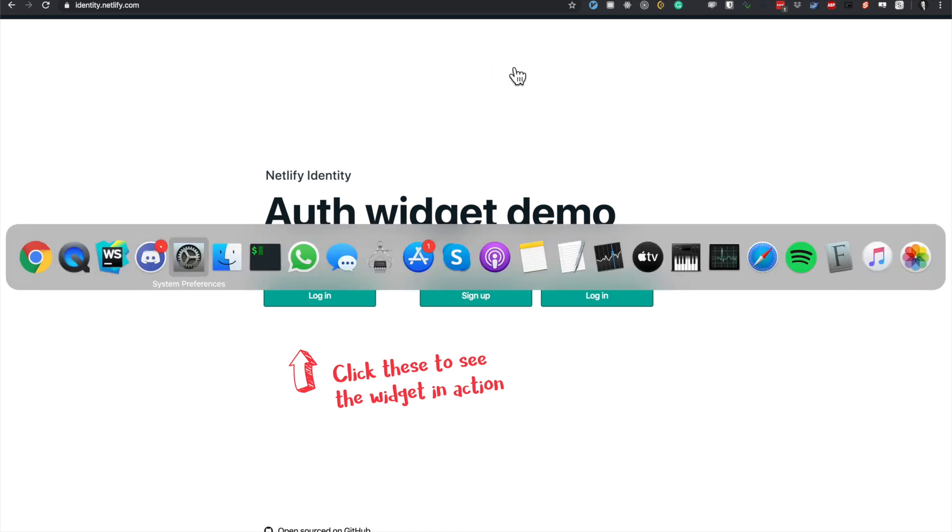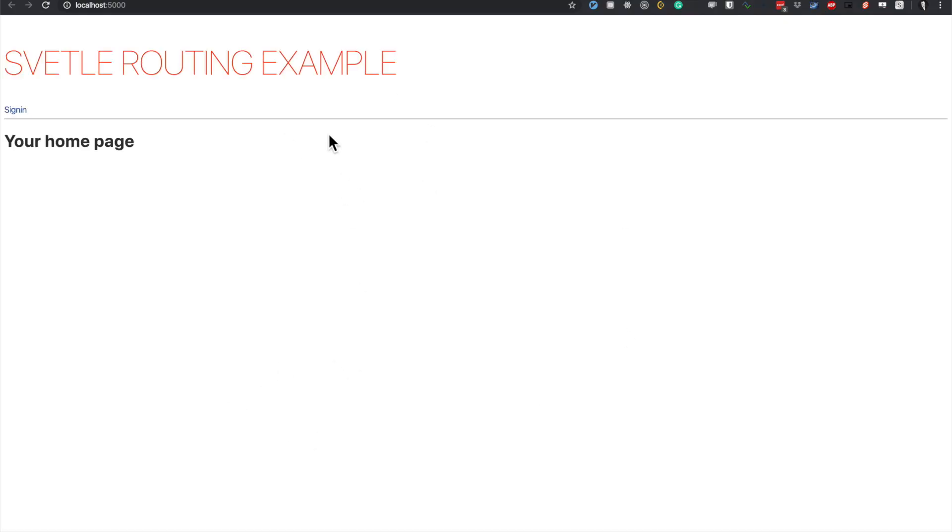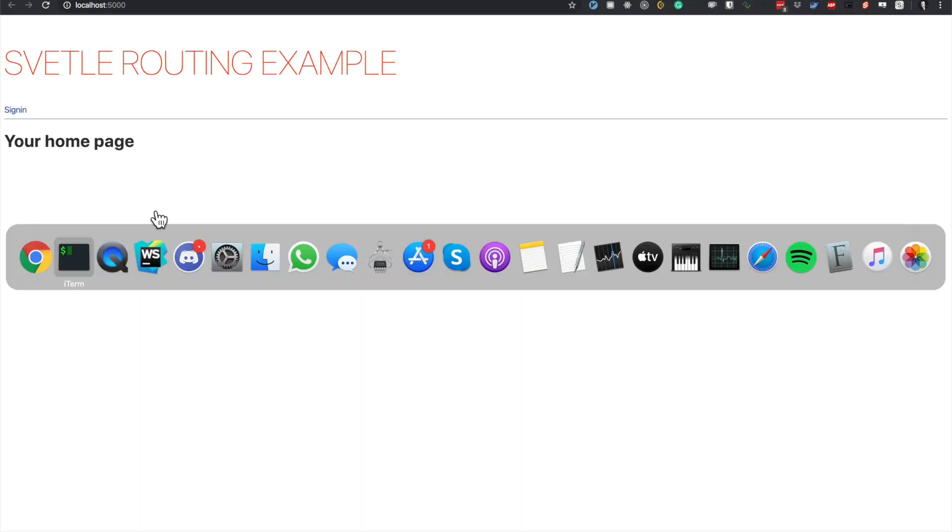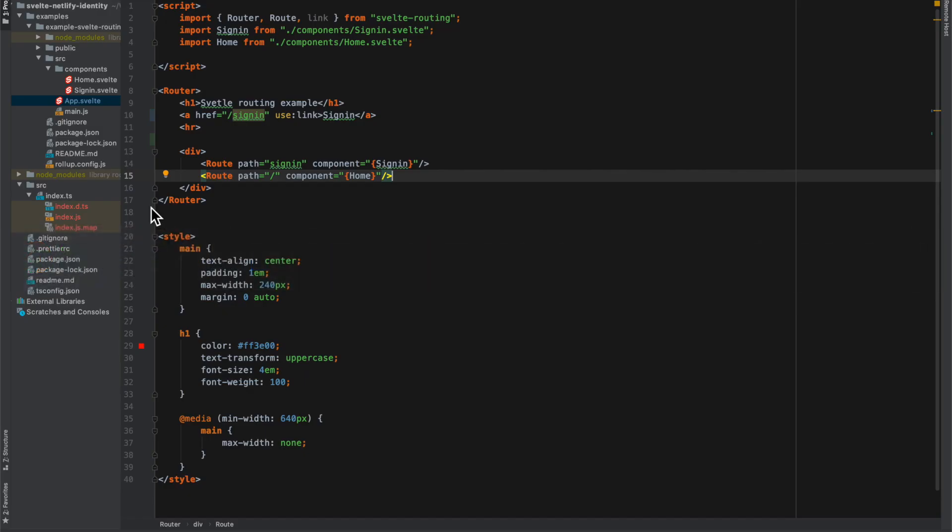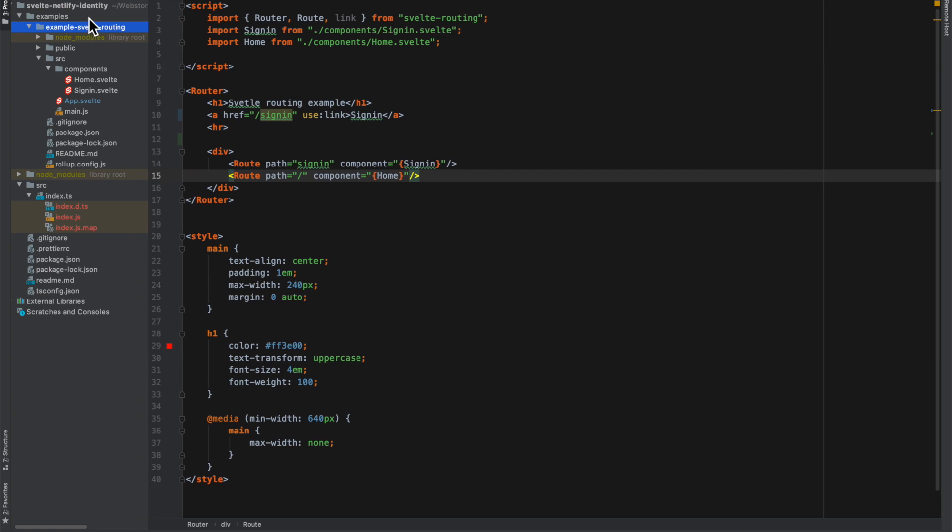Let me show you the app I'm working on. This is the page here, and it's in this examples folder called example Svelte routing, in the Svelte Netlify identity project.